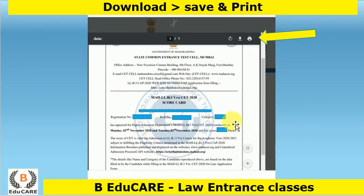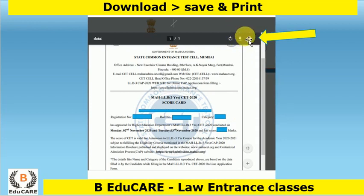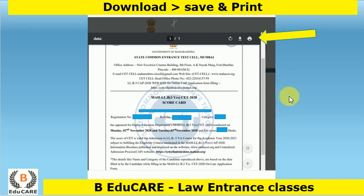Once you click on that, you can see your scorecard. Your name, registration number, roll number, category, and your overall score will be reflected. From here you can download this PDF and you can take a printout as well.